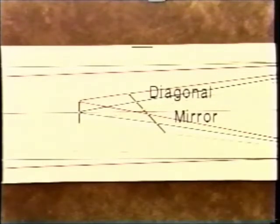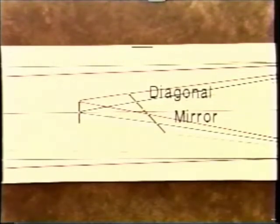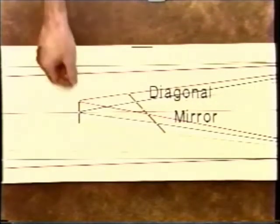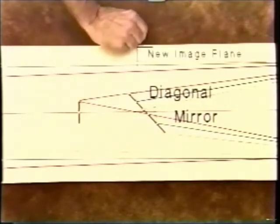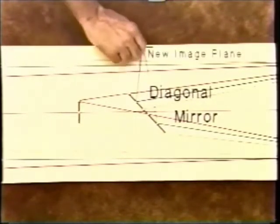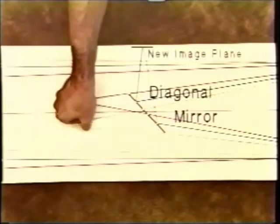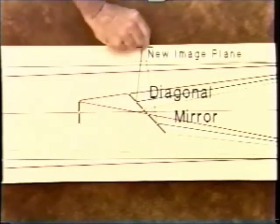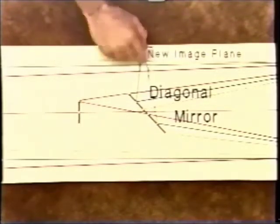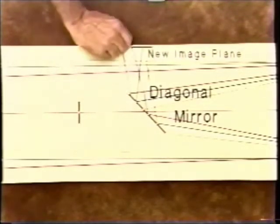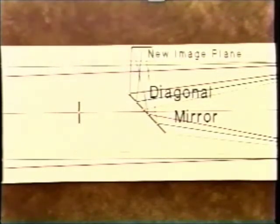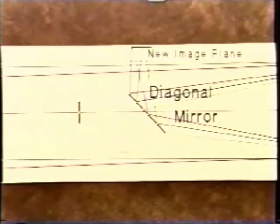The diagonal mirror reflects the light from the primary mirror into the focuser, which we can conveniently do here in this mock-up. Who says you can't bend light? Because of the important role of the diagonal in collimation, it will play a major part in this video.